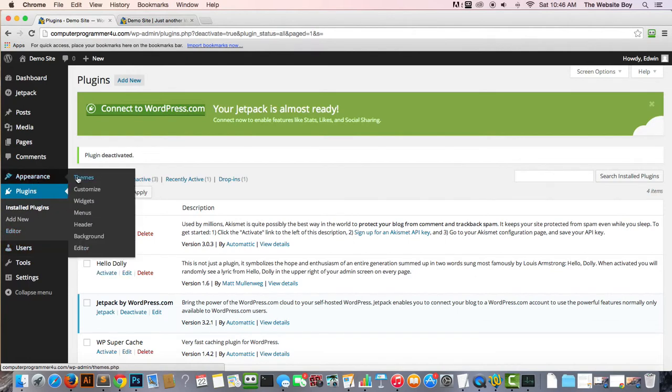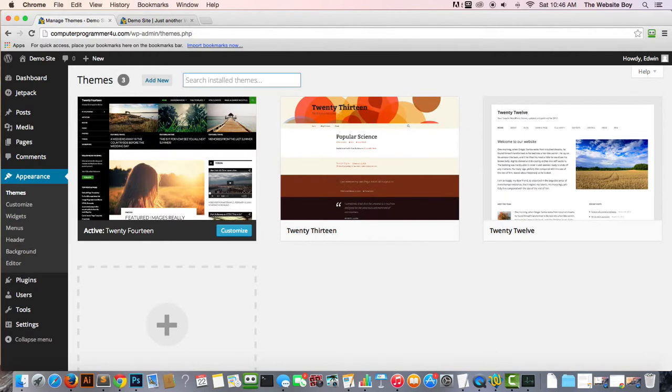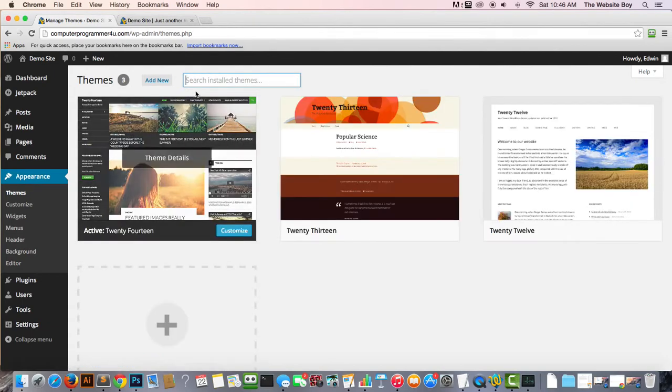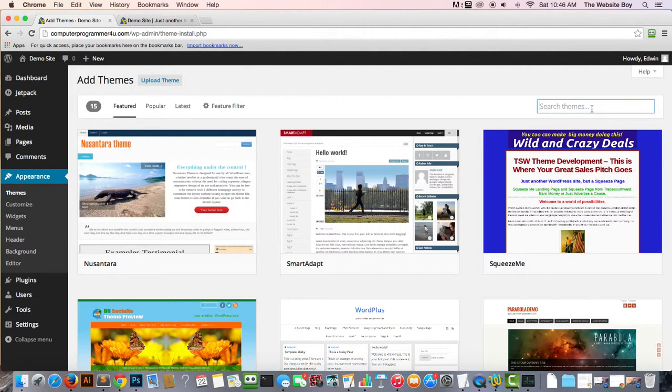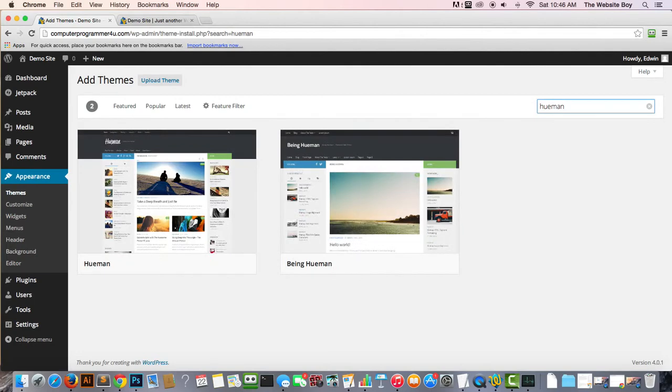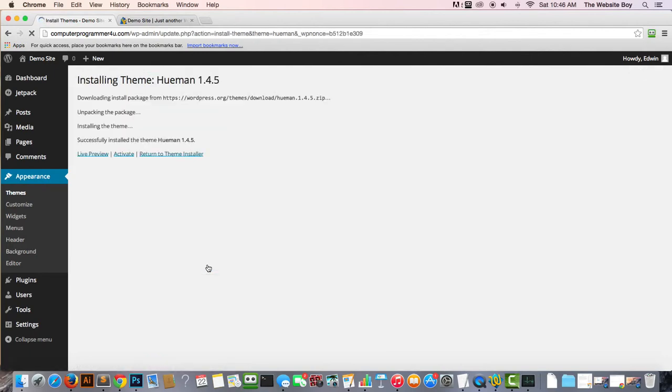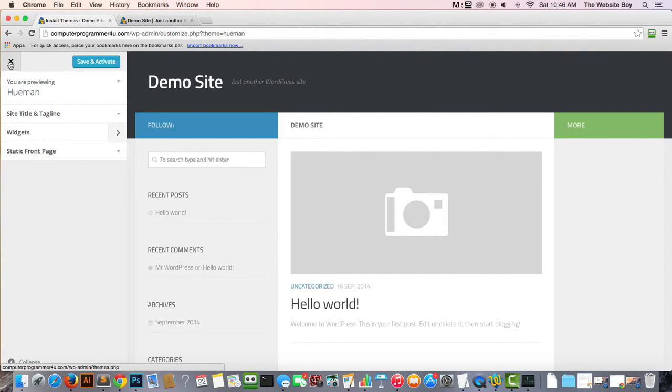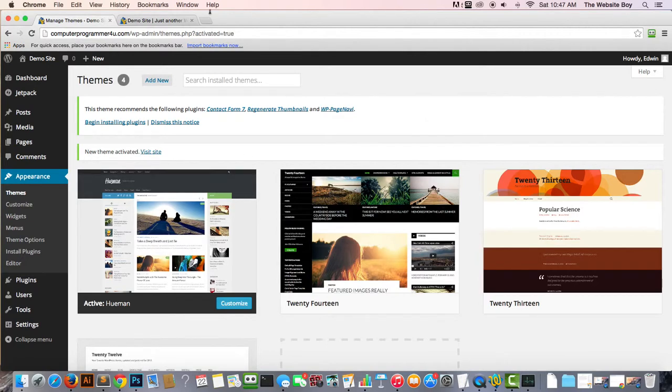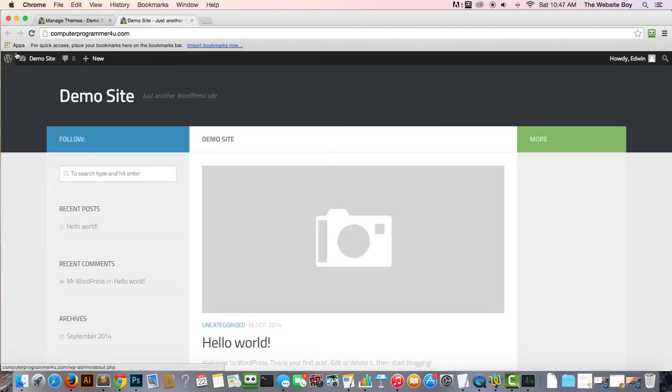Let's go to Appearance, Themes. Click on Add New, and then you can search here for Hue Man. Click enter, and here we are going to download this one right here - Install. Here you can have a live preview of it, but we don't want to do that because we already know how this looks - I showed it to you in the first video. Let's click this X here to exit, and then Activate.